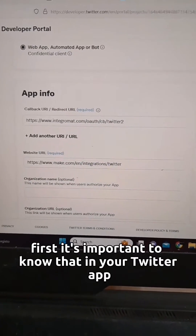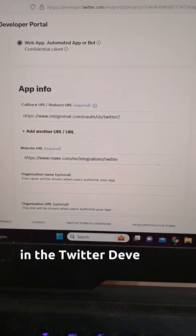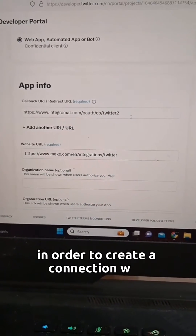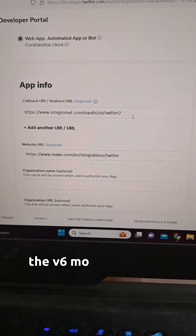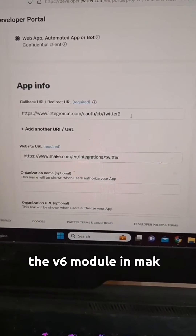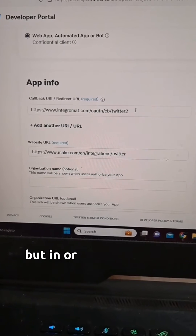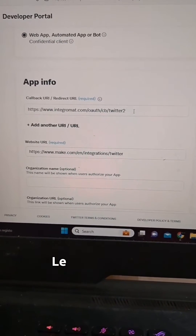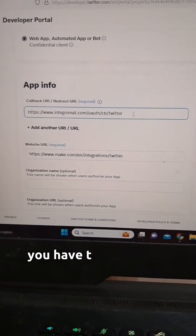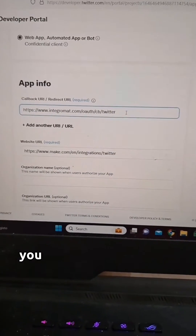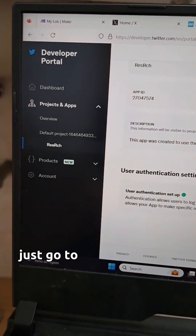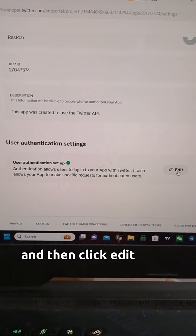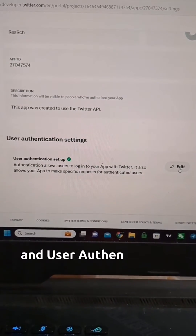In your Twitter app in the Twitter developer portal, in order to create a connection with the v6 module in make, the app name has to say "Twitter 2." But in order to create a connection with the v5 legacy module, you have to take the "2" off. Just go to your app in the developer portal and click "Edit" under user authentication settings to change that.